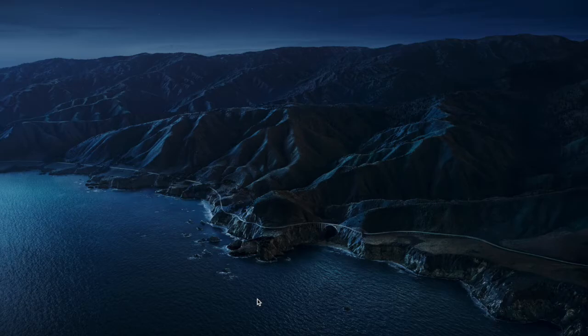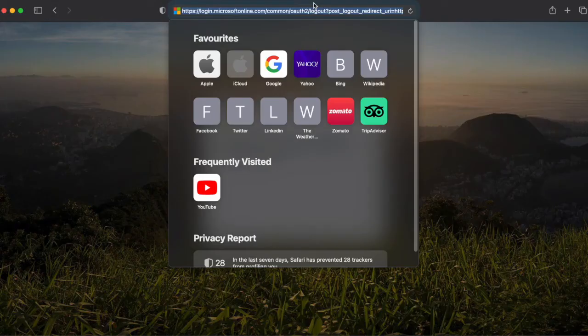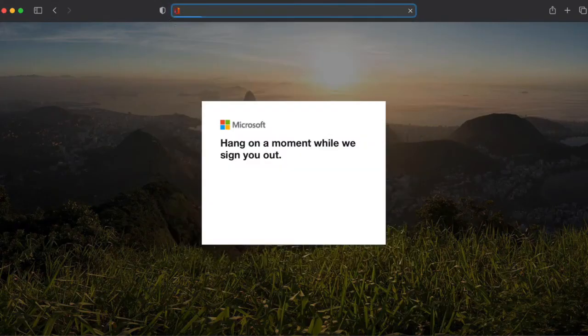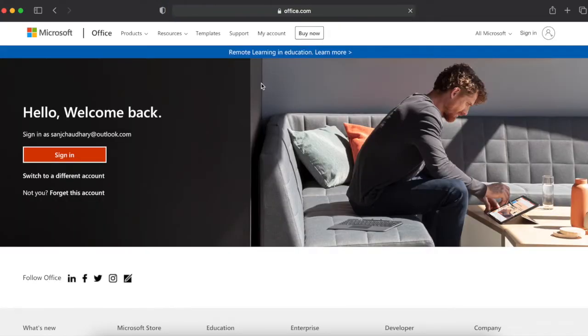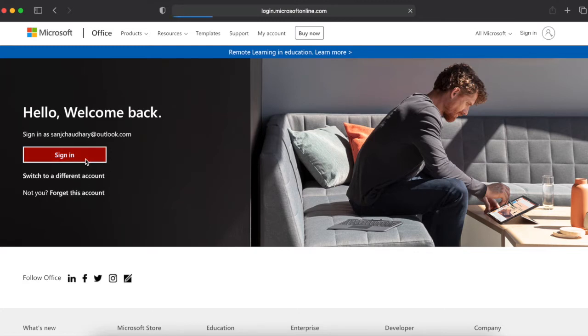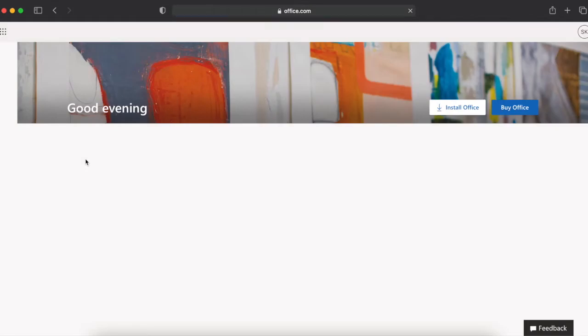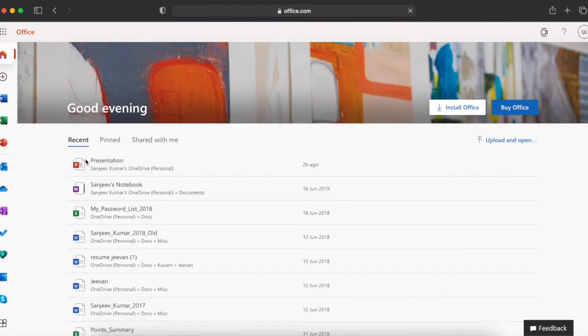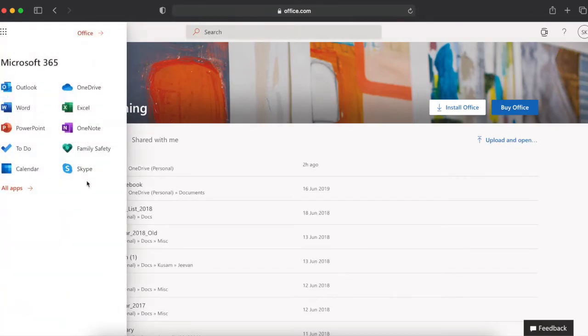Open office.com and sign in with your Microsoft ID. Your Microsoft ID will be your personal ID. Go to the apps there and click PowerPoint.